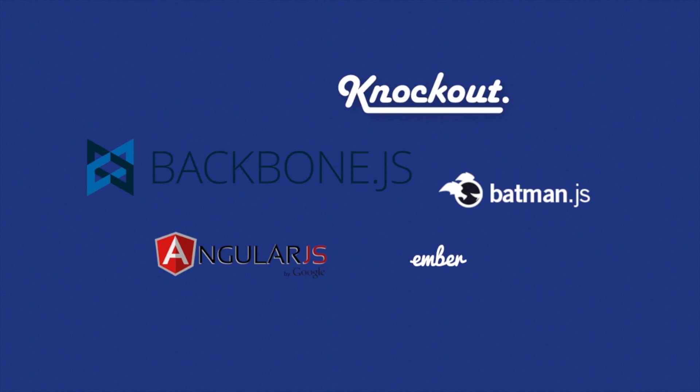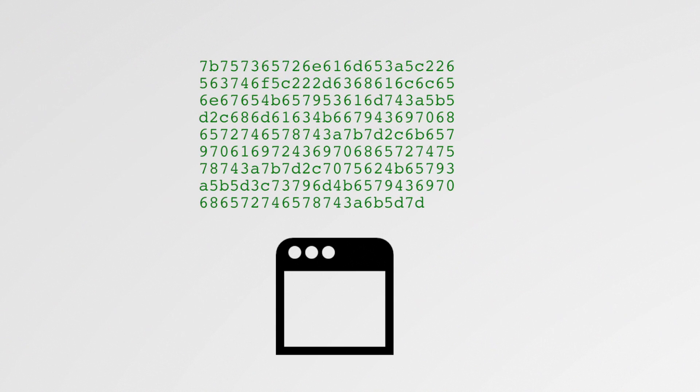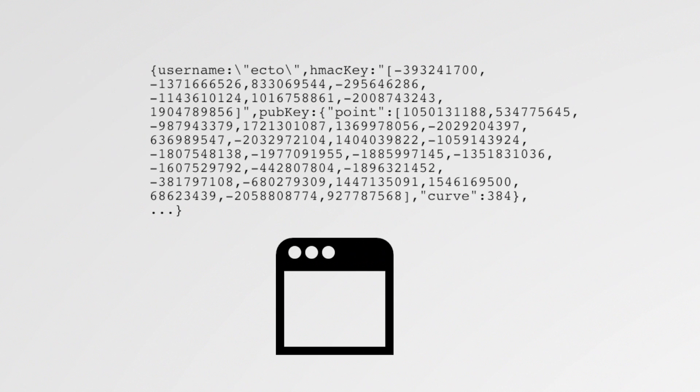The system is protected by a zero-knowledge password proof. After proving their identity, the server sends the user's data to them to be decrypted with their password inside the browser.